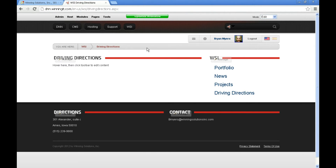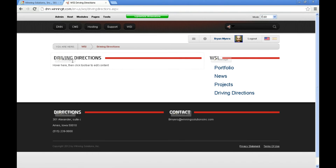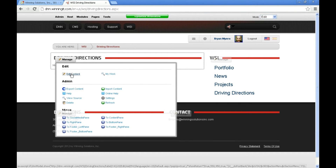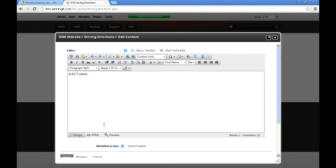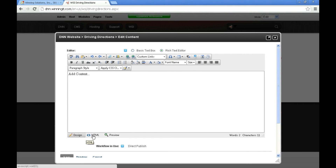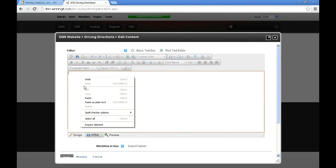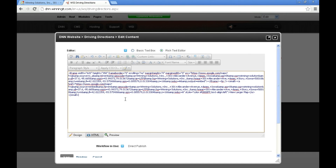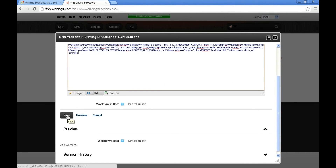So I'm going to go over now to our DNN website, where I have already created an HTML module that's going to contain our code. We're going to click on that and go to Edit Content. We're going to go into the HTML view — currently we're in the design view. We'll delete the default text, then right-click and paste, or use Control+V, and then click Save.